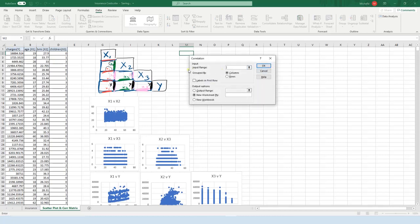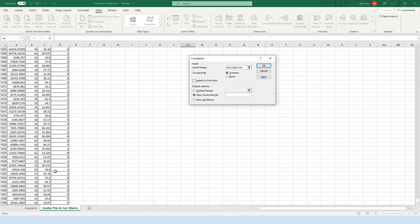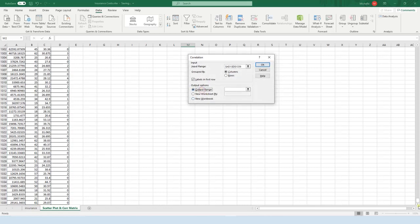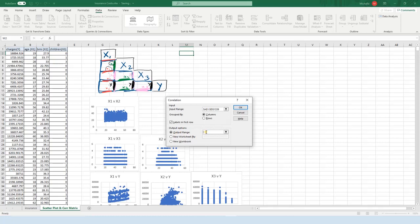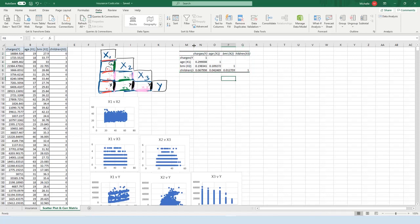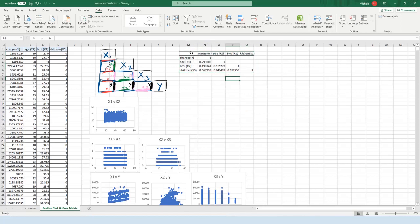For the input range, include all of the data including labels — highlight all the data and press Shift+Ctrl+Down to get it all. Labels were included. For output range, no need to use a new worksheet — it's a small matrix. Click on Output Range, click on a cell on the current sheet, and press OK. You can see it's a small matrix that didn't need its own spreadsheet.